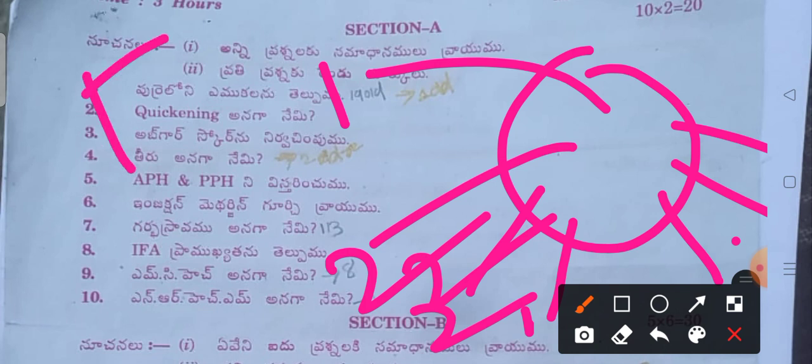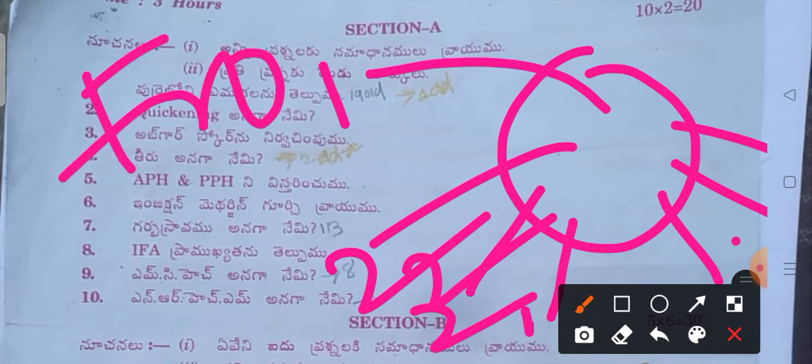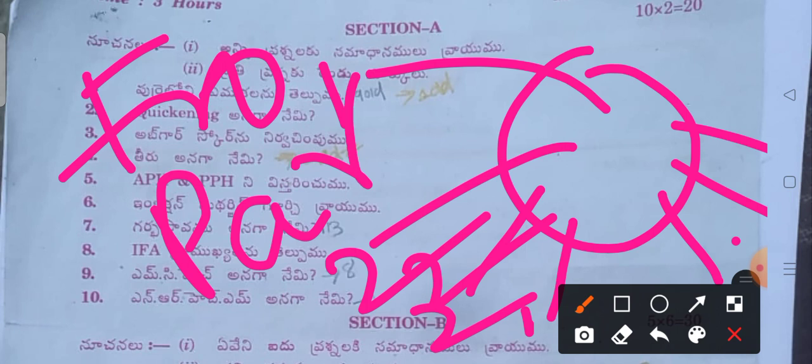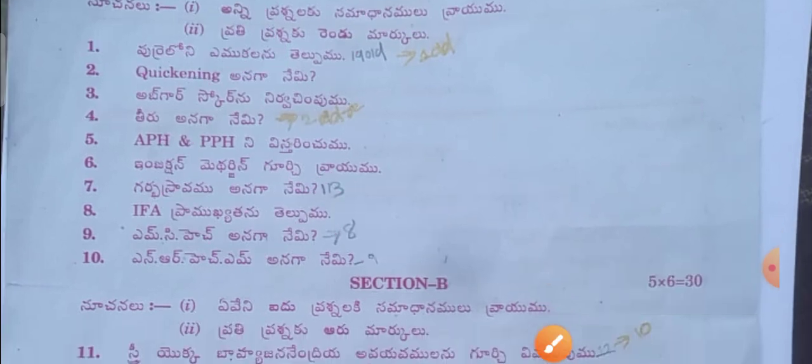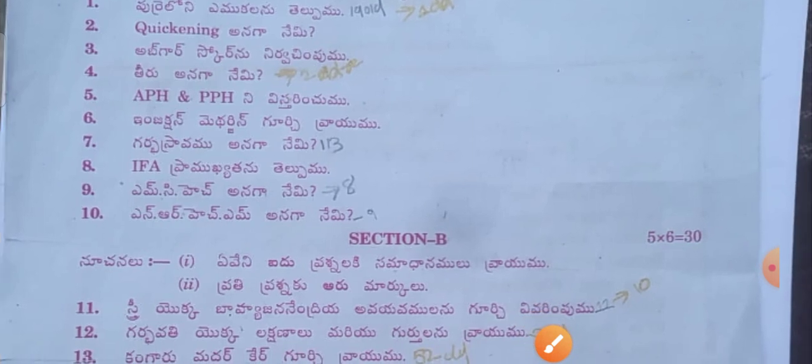Frontal bone — one; Parietal bones — two; Temporal bones — two; and last, the occipital bone — one. Total: seven bones. Next question.